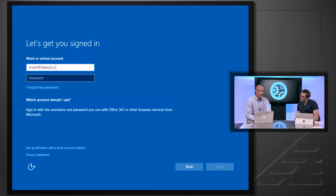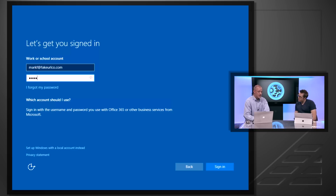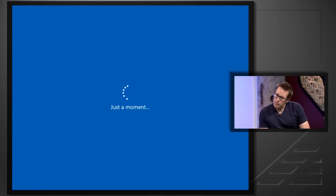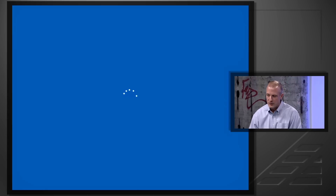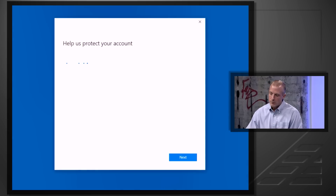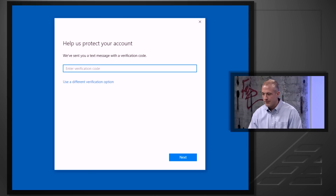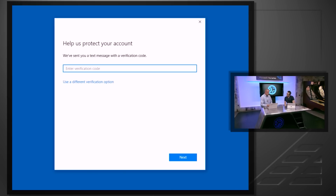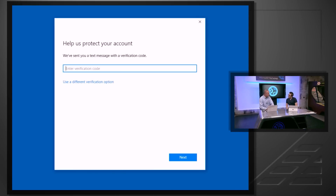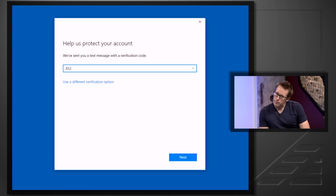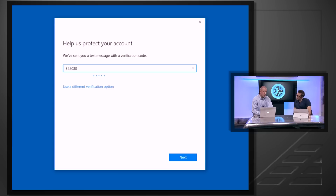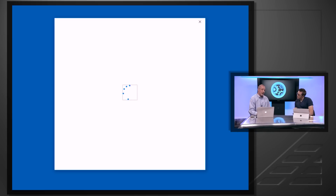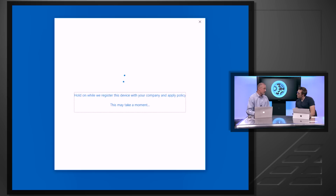A key change here is the option to join this device to Azure Active Directory — which is new because most people are joining to local Active Directory. I'm going to enter in my credentials, the same credentials I would use for accessing corporate email, so the end user is very familiar with this. Behind the scenes, this device is joining to Azure Active Directory, and as part of that, management policies start coming down. The very first policy is multi-factor authentication, to validate my identity when logging into this device.